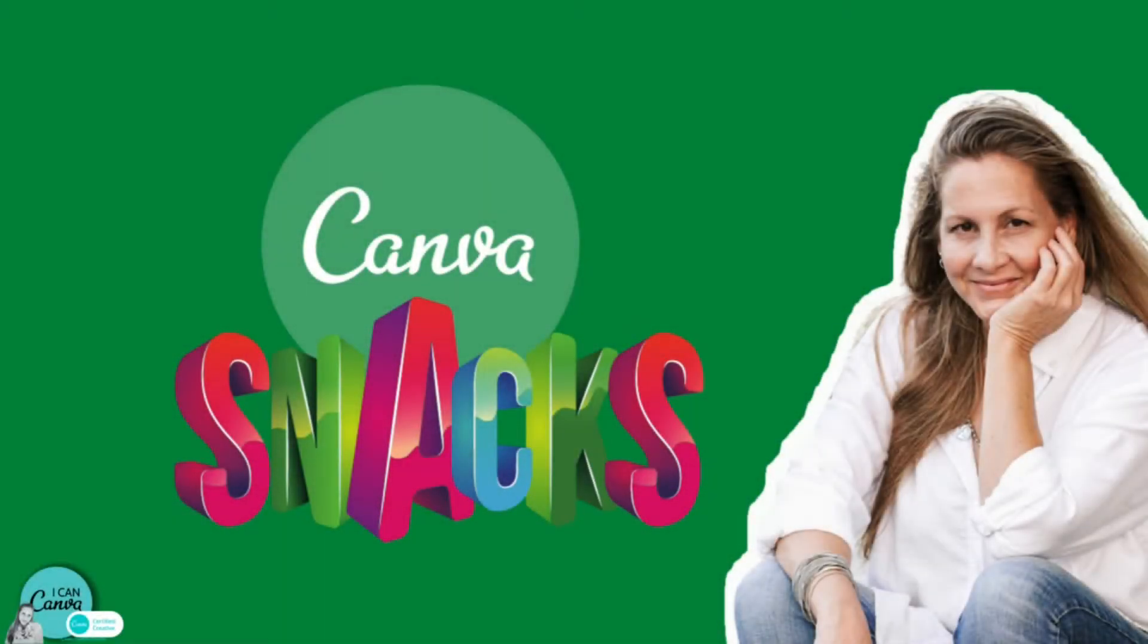Hi, I'm Hadas from I Can Canva. Welcome to my channel and to Canva Snacks, a series of bite-sized tutorials in less than five minutes to teach you how to use Canva at its best.